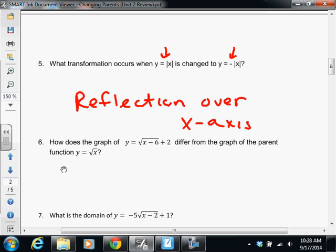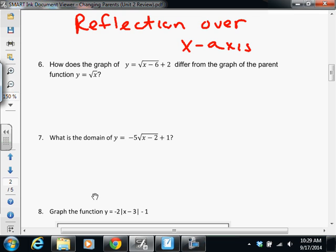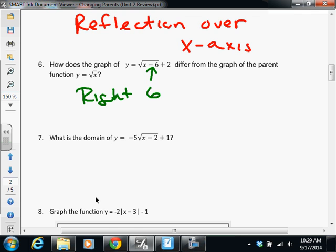We do have another that says over the y-axis, so be aware of that. Number six: we have a graph of y equals square root of x minus 6, plus 2. How is that different from the parent function? Let's list what each part does. The minus 6 is inside — what direction are we going to move? Right, how many? Six. So we move right six. We also have a plus 2 outside — so what does the plus 2 do? Up 2. So we're moving right 6, up 2.